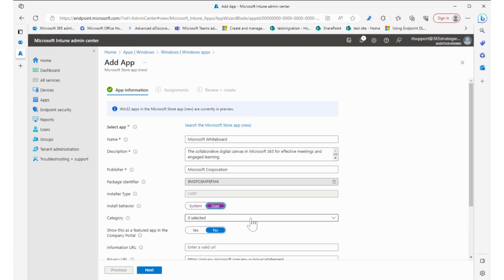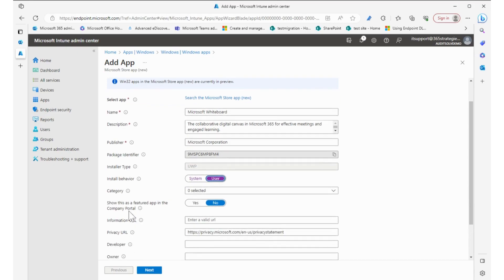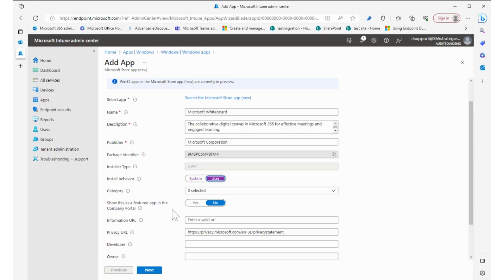We can categorize it if we like, and that'll help on the company portal. It'll categorize it for users who want to go and pull it because we can have it as a featured app on the company portal, which means it'll show up right in front of them and they can select it optionally to add. If we put it in the company portal, we can make it optional. But I'm going to make sure everybody has this on their computer.